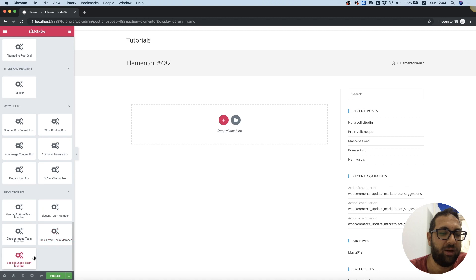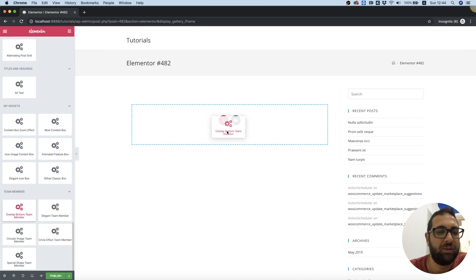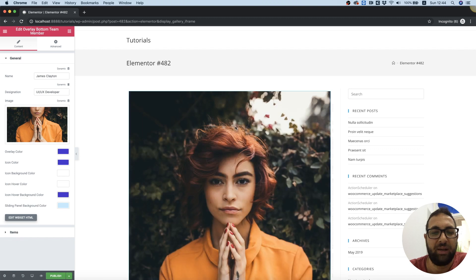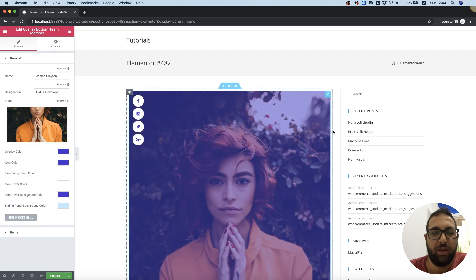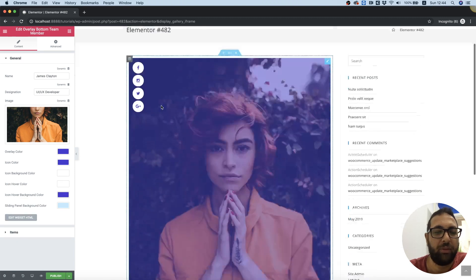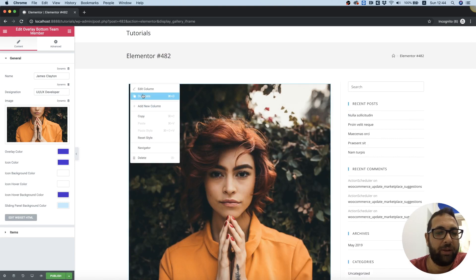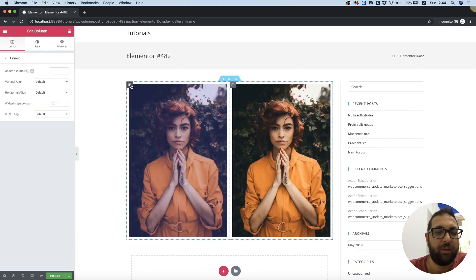I'm just going to drag one of those inside and it seems to be working great in Elementor. Of course we need to duplicate the column to create the layout we want to achieve, and that's how easy and fast it is.